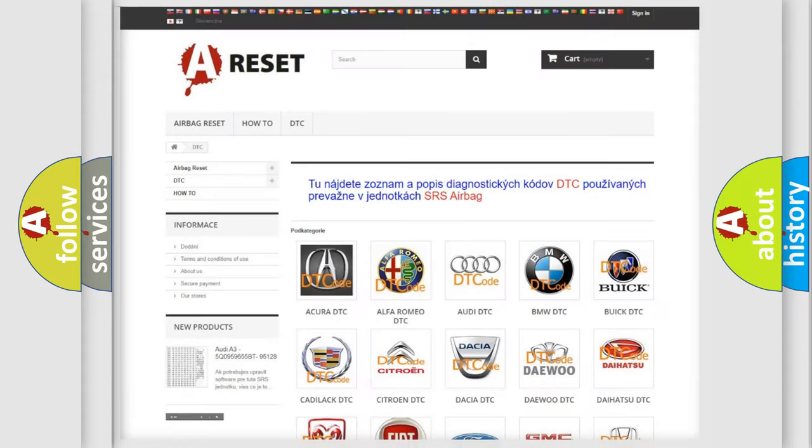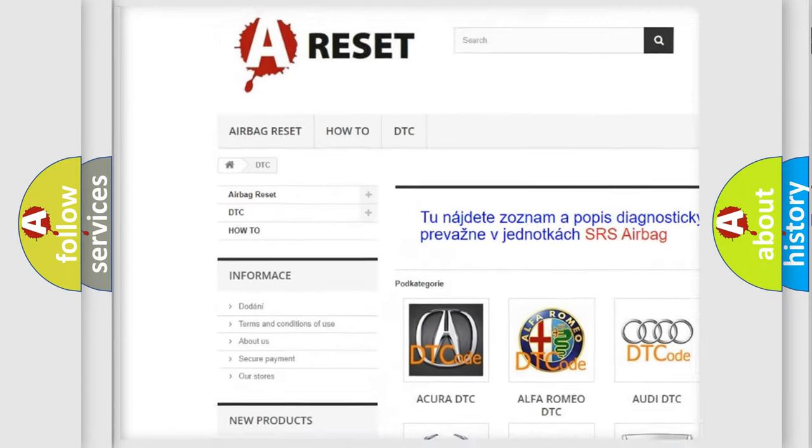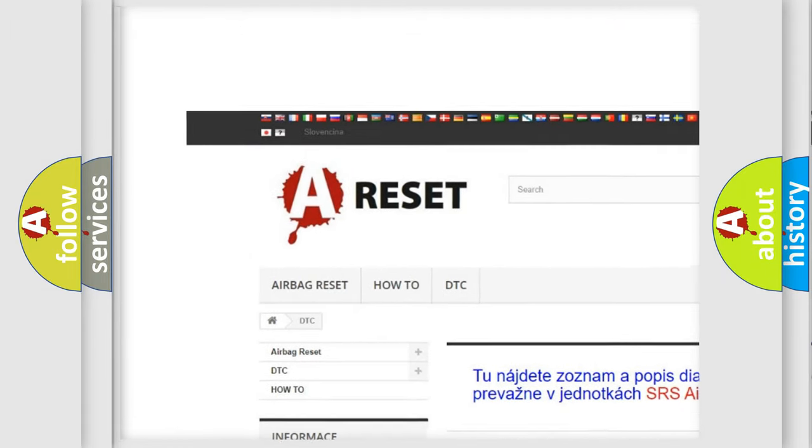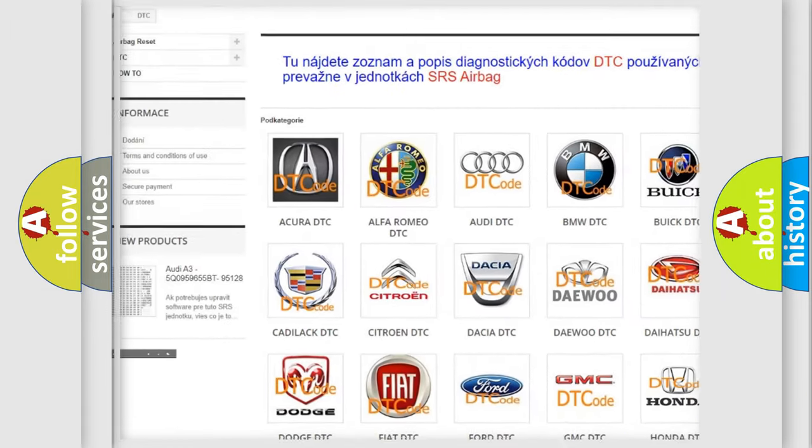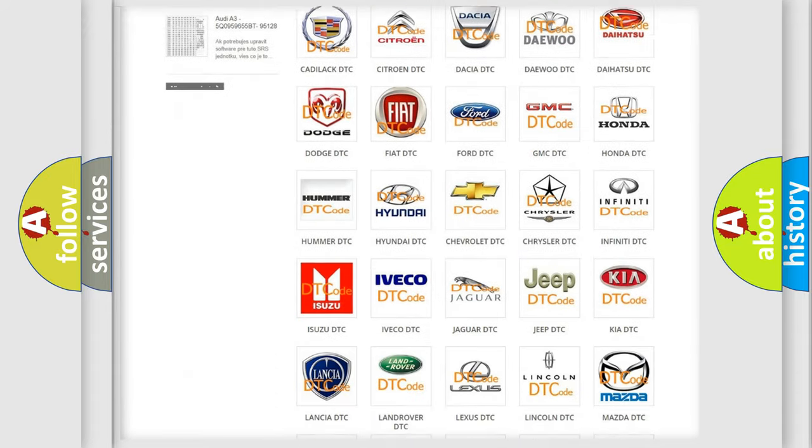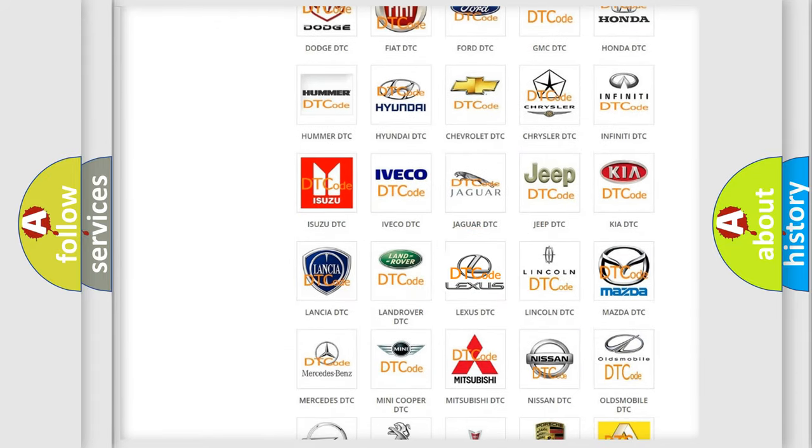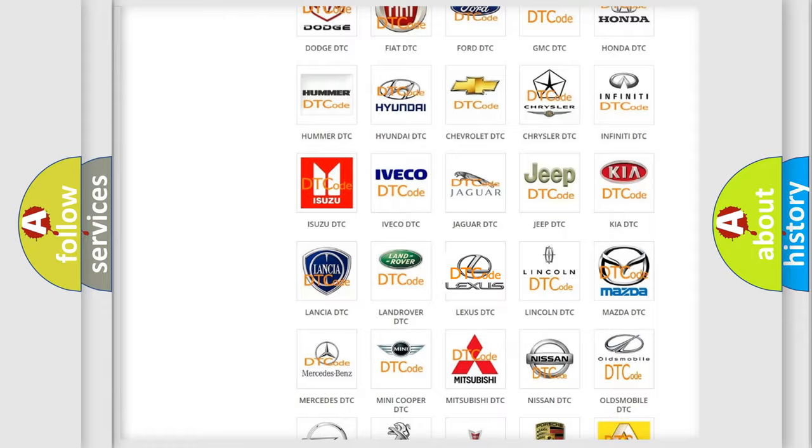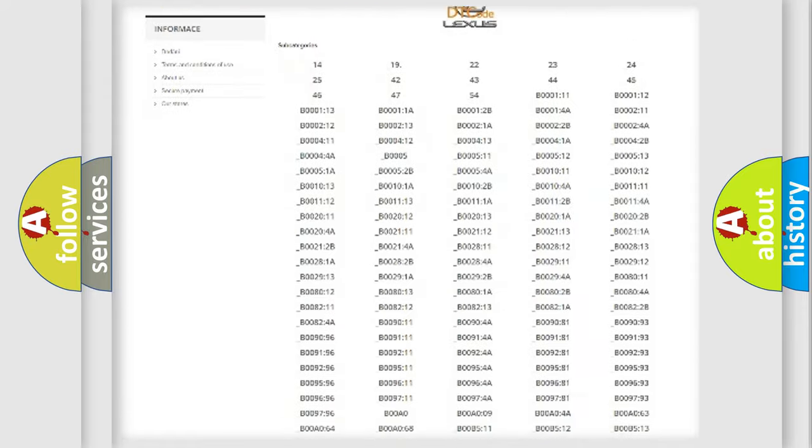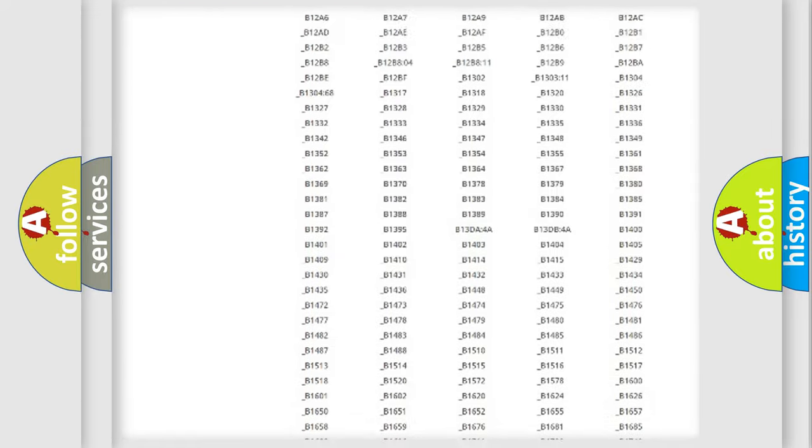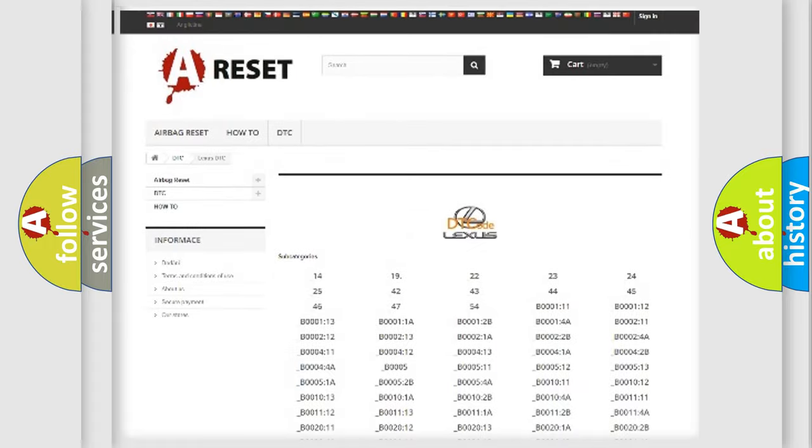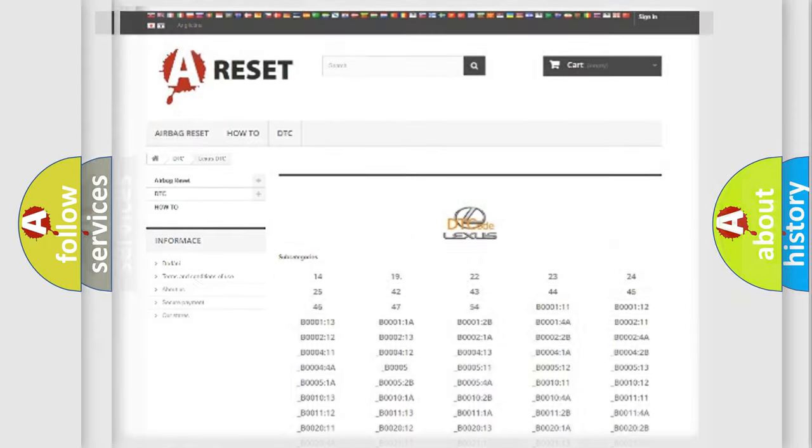Our website airbagreset.sk produces useful videos for you. You do not have to go through the OBD2 protocol anymore to know how to troubleshoot any car breakdown. You will find all the diagnostic codes that can be diagnosed in Lexus vehicles, and many other useful things.